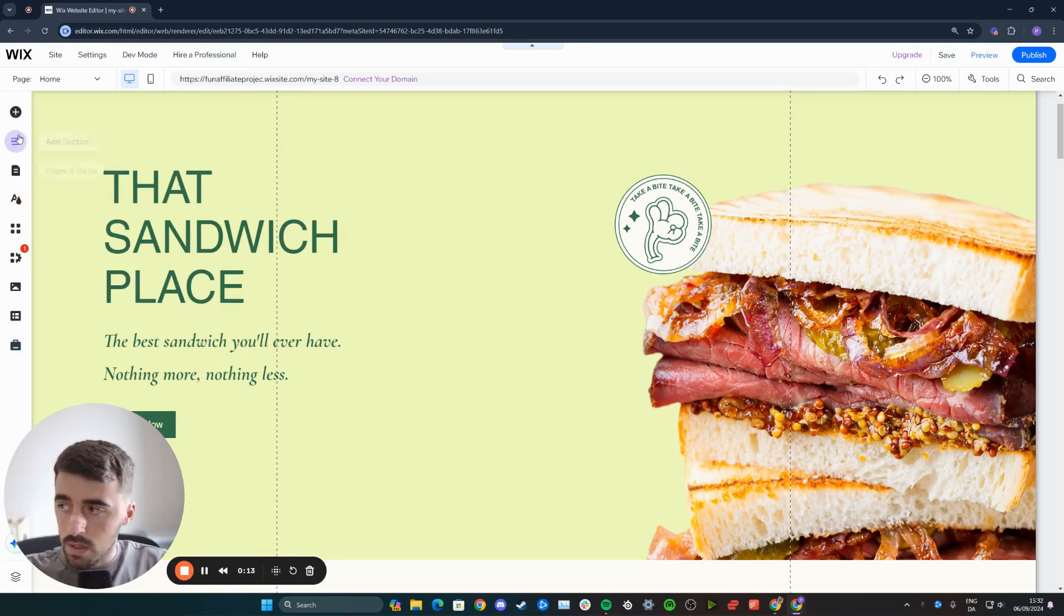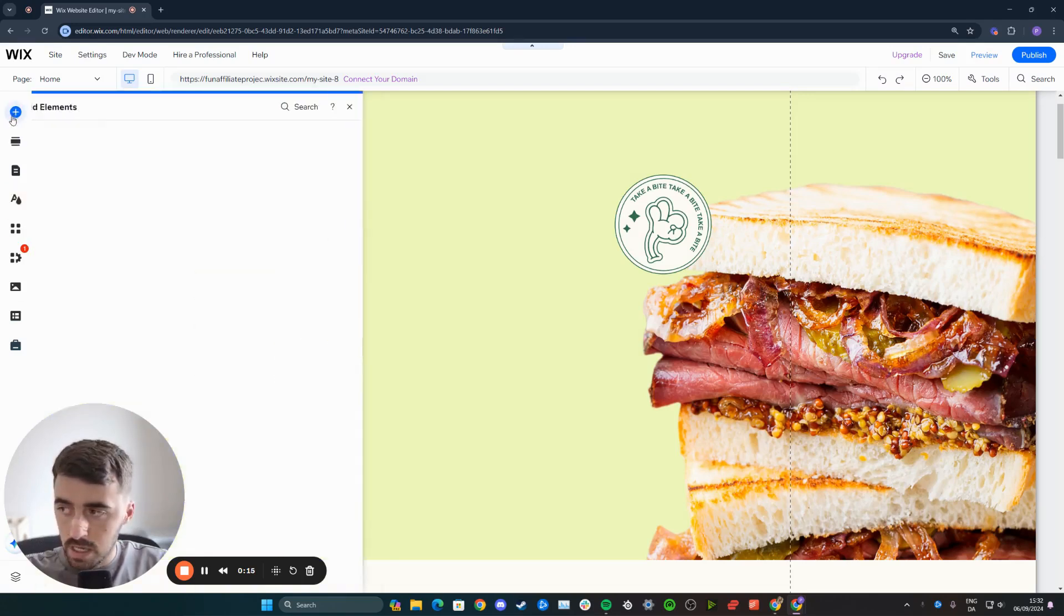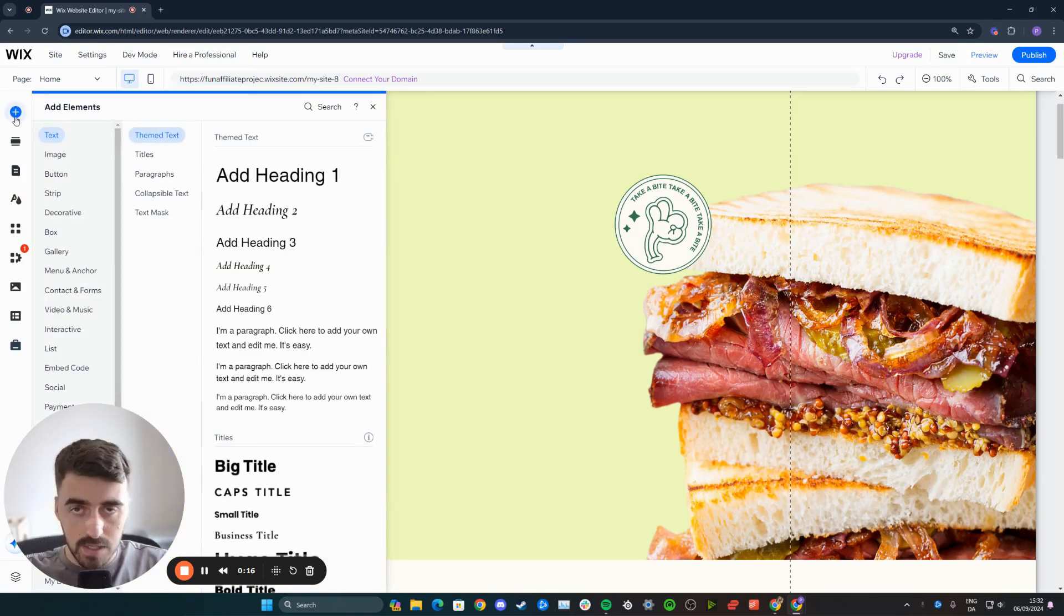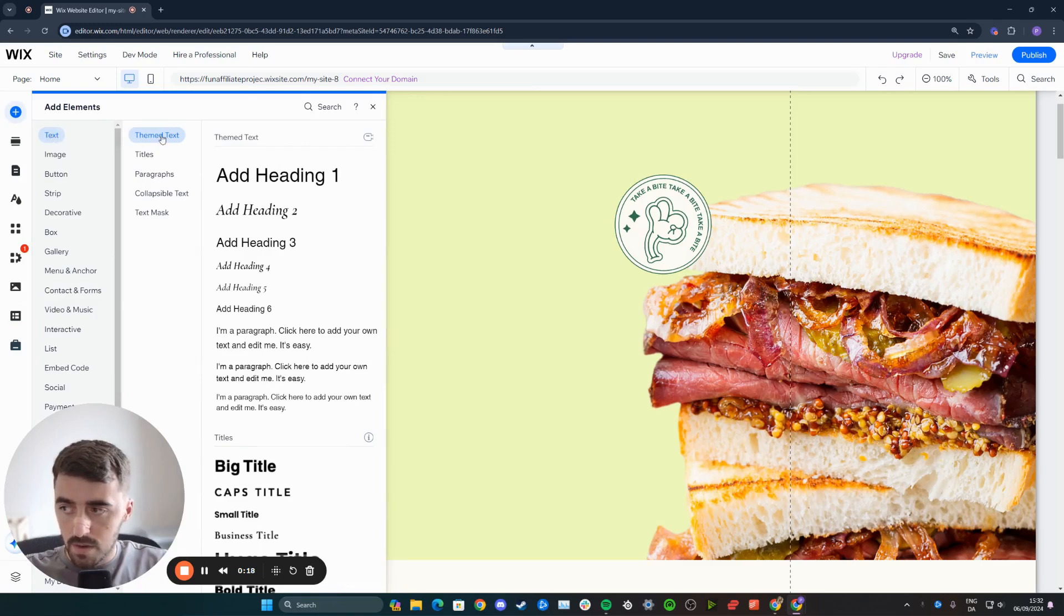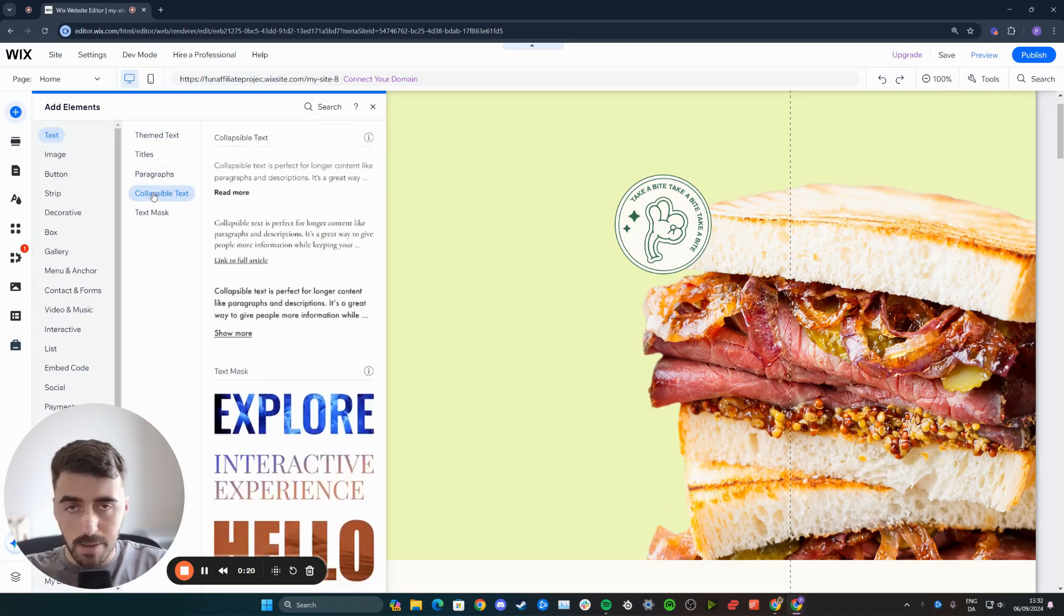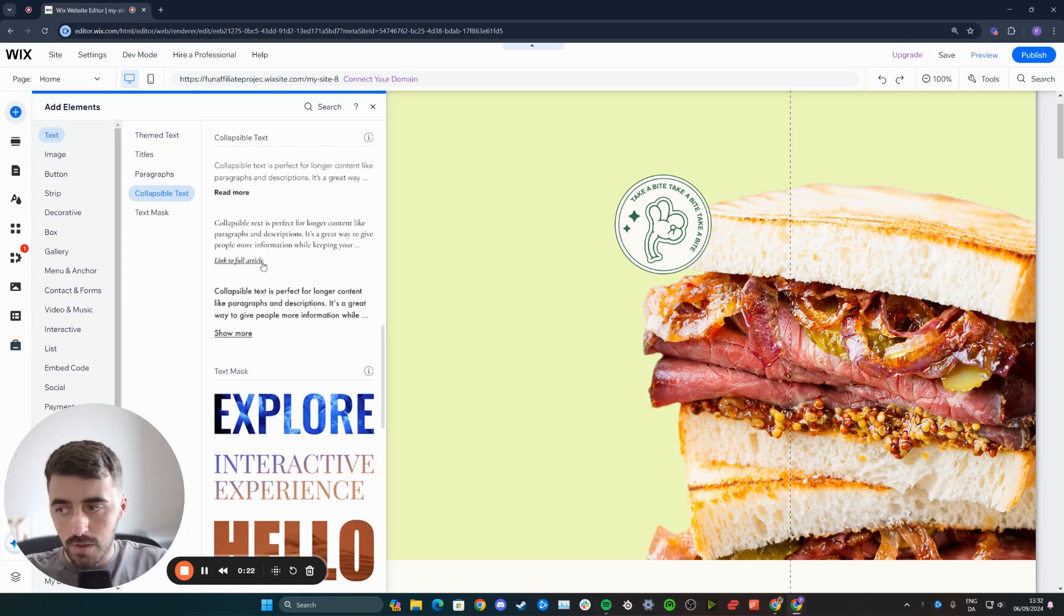From here, click on the very first button for adding elements. Then from theme text, head all the way down to collapsible text. Here you have four different options to choose from.